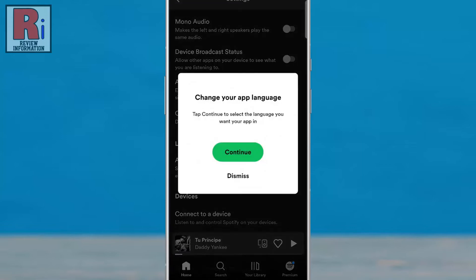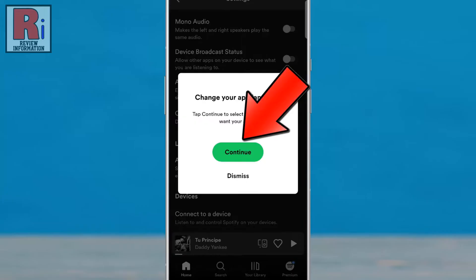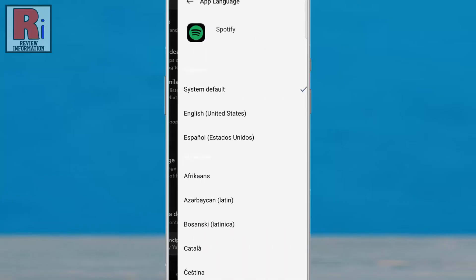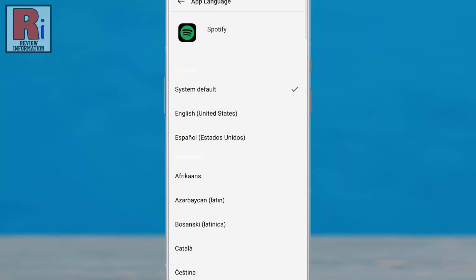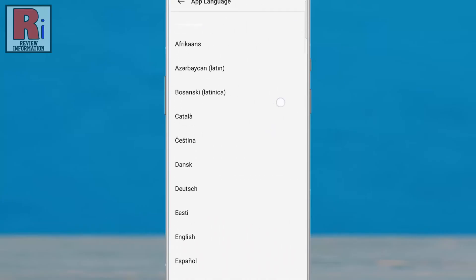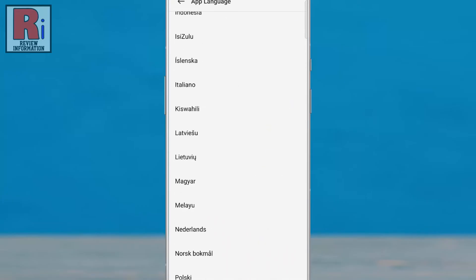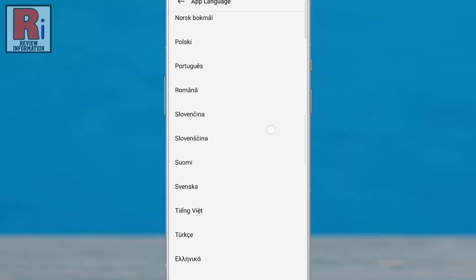From the confirmation window, tap Continue. You will then see a list of languages. Select your desired language.